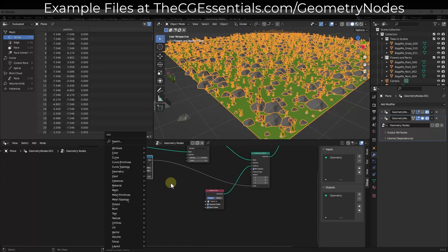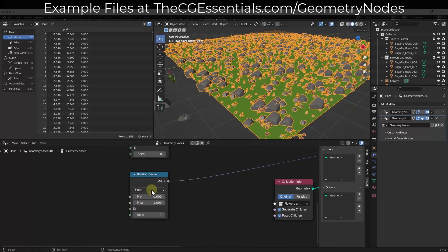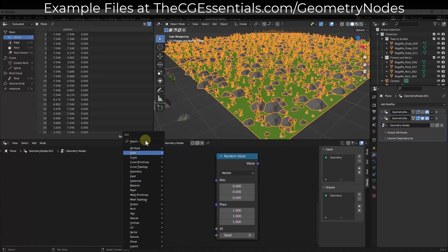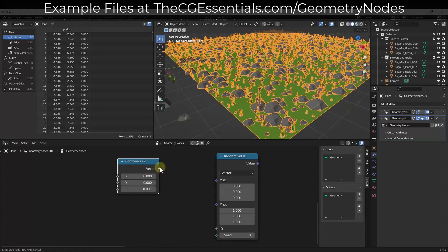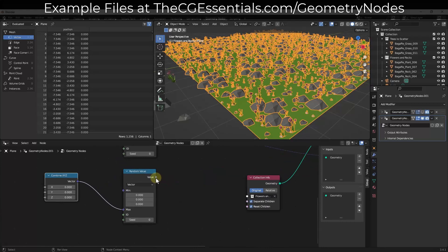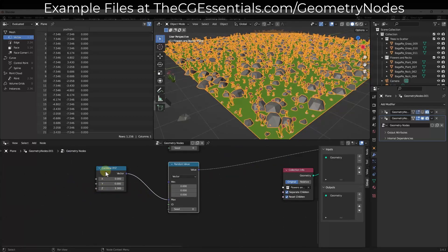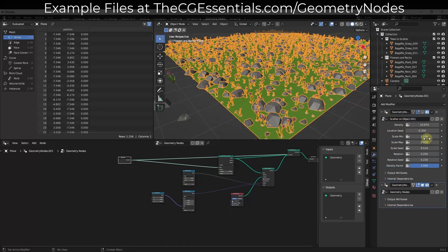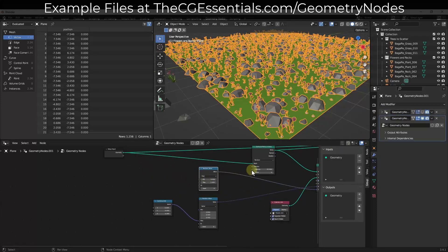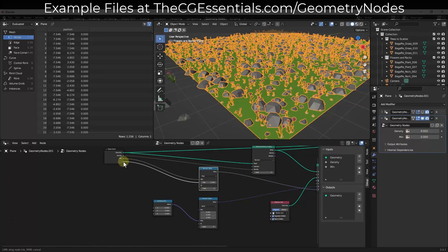Make sure the Pick Instance option is set so it's not placing every single object on top of every single point. Now we want to add randomization — do Shift+A and add a Random Value, and place that into our Scale. We want another Random Value, so select it and Shift+D to duplicate, then drag that into our Rotation. Since we only want rotation in one direction, set it to Vector, then add a Combine XYZ node to split that out. Take the vector and drag it into the Max for our random value, and drag that into our Rotation.